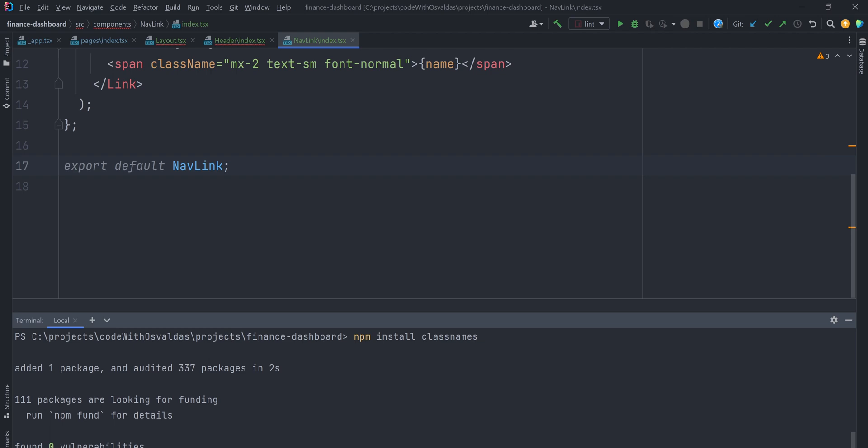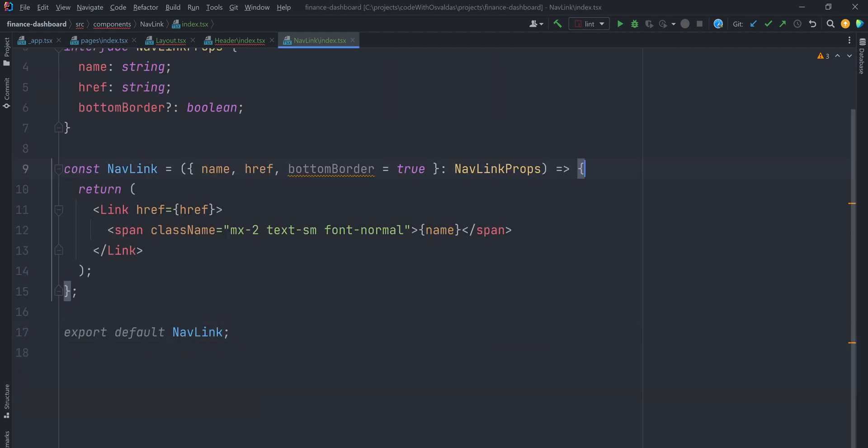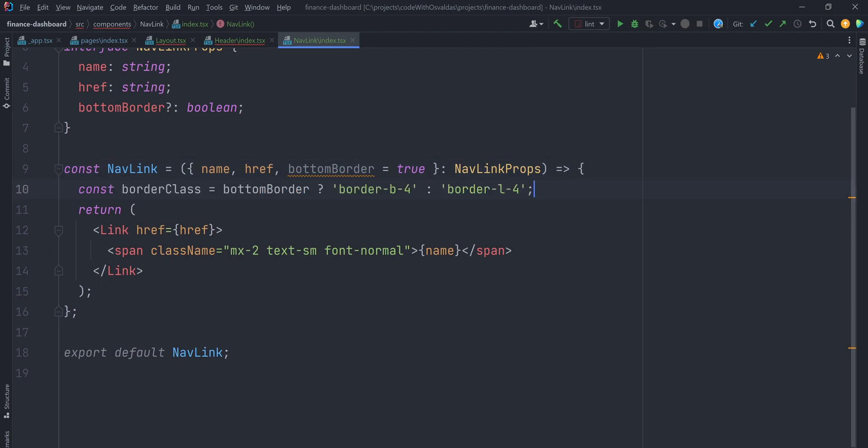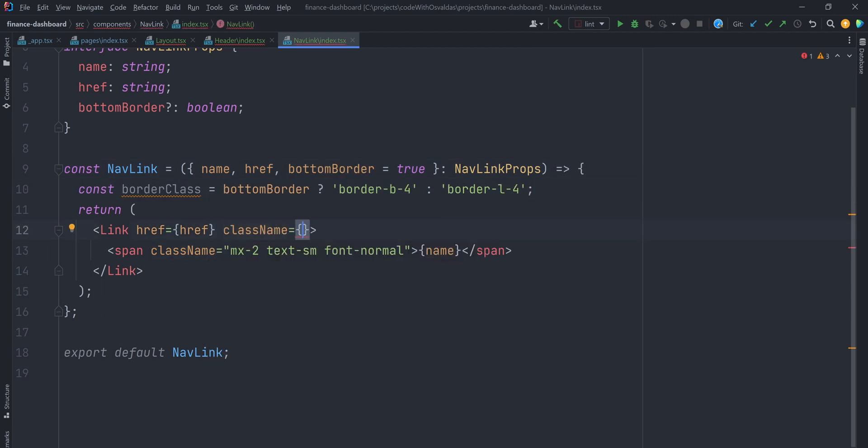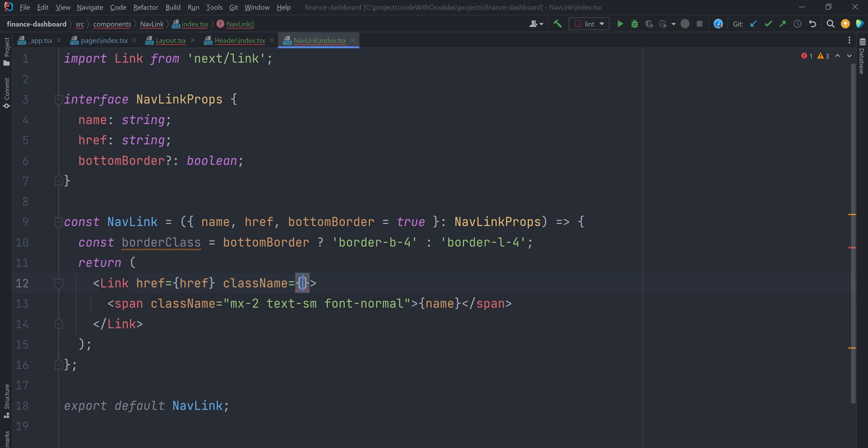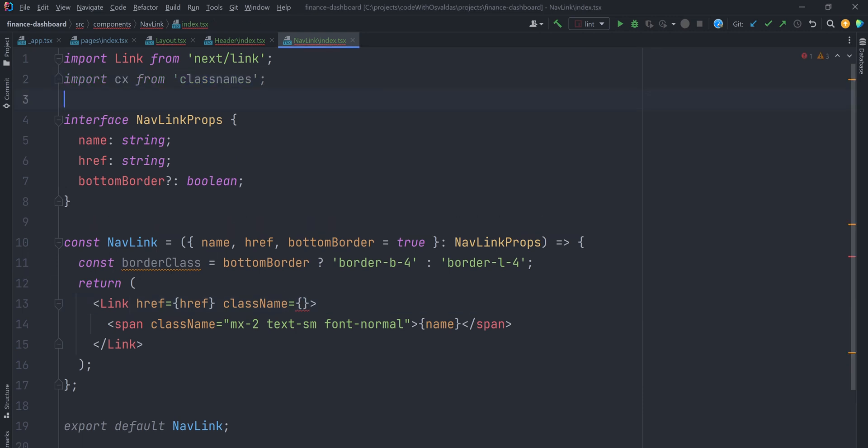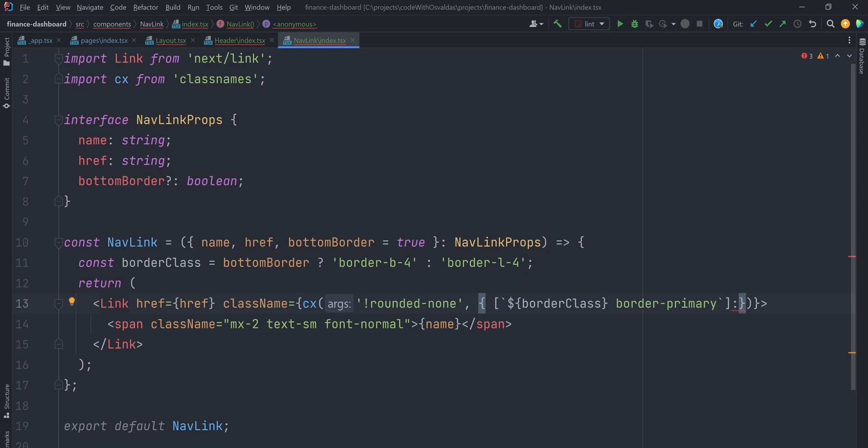To ease applying class names conditionally, I will install ClassNames library, a simple JavaScript utility for conditionally joining class names together. Now assign either a bottom border or left border tailwind class to border class const, and pass the class names to the Link component. Pay attention though, that we are passing an object to second parameter, because we want this particular class name to be appended only if the link is currently active.